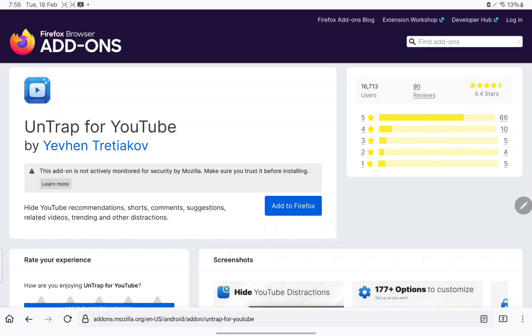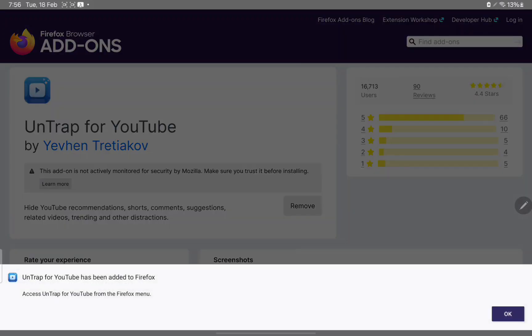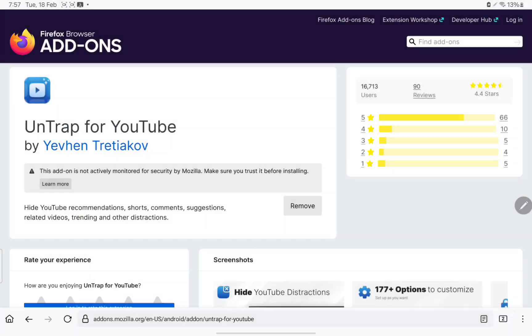It has the most features and it is the best reviewed and it works the best in my opinion. So add that. Keep it in private browsing, don't keep it in private browsing, who cares. You're not going to be watching YouTube with private browsing anyway.